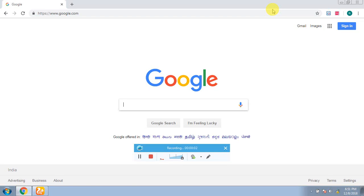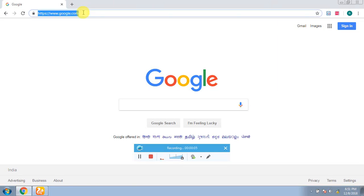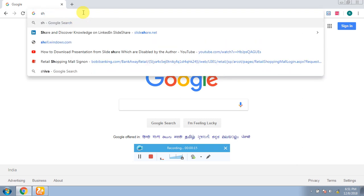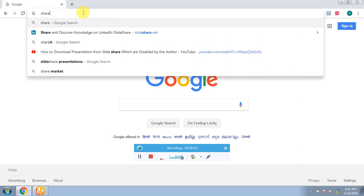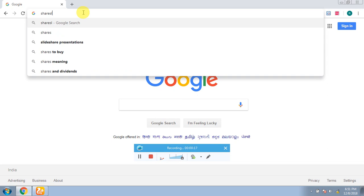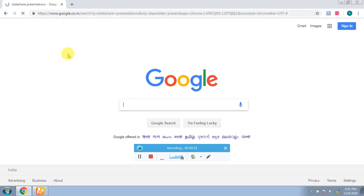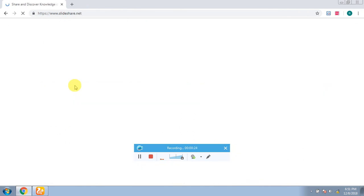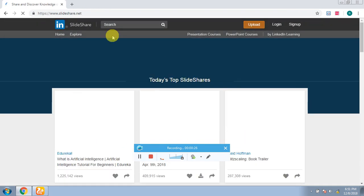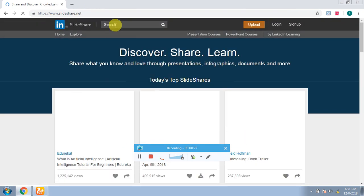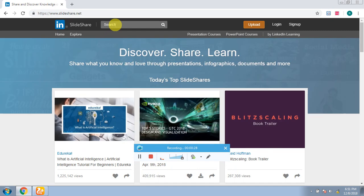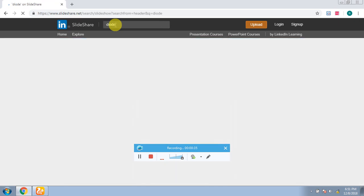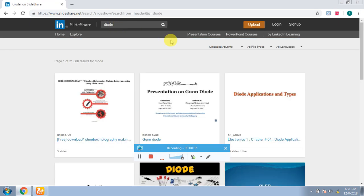Hello friends, my name is Rinjana. In this video we are going to learn about how to download a Slideshare presentation within one minute. So let's talk about it. First you go to Slideshare presentation, open it, and you can search for Diode. I have to download it, so I have done it.